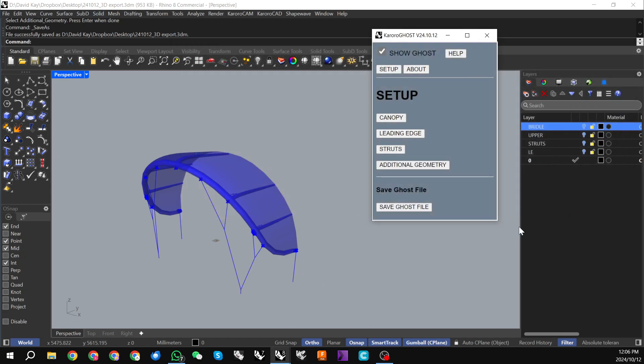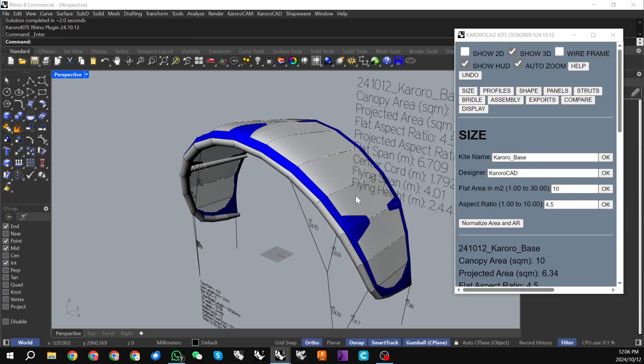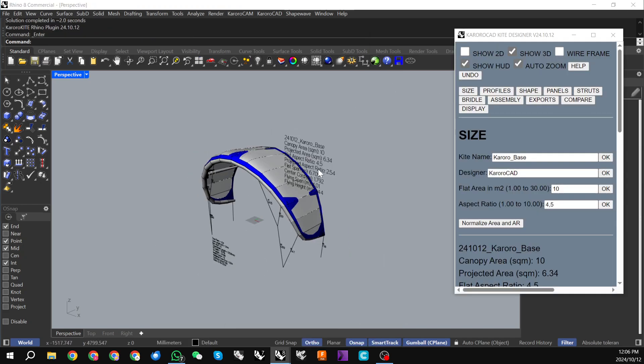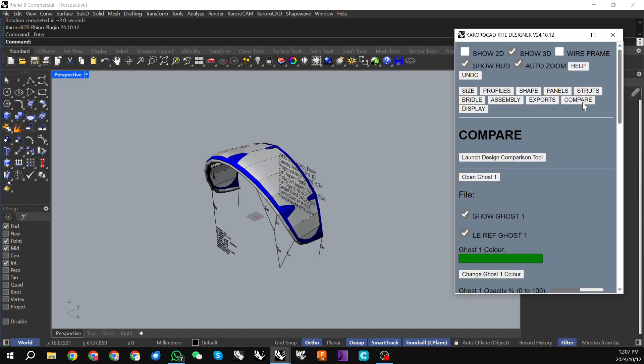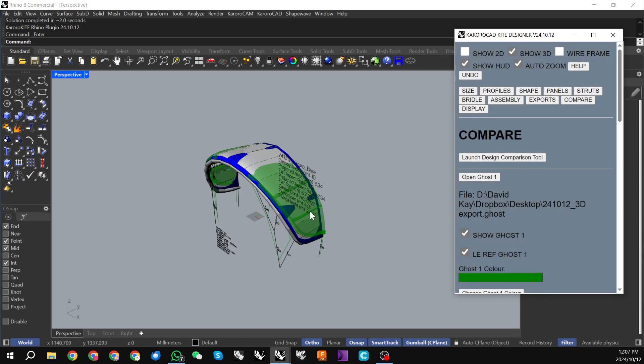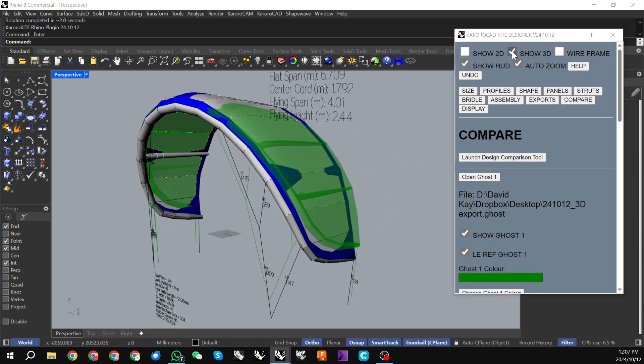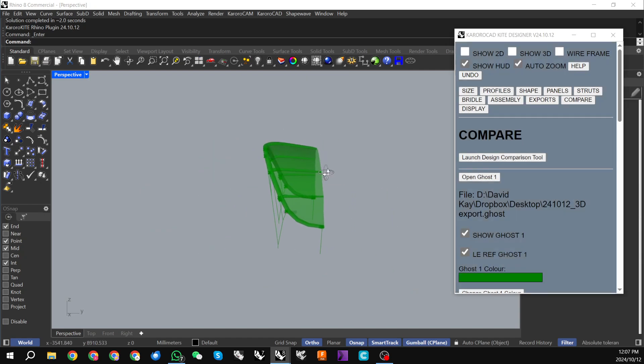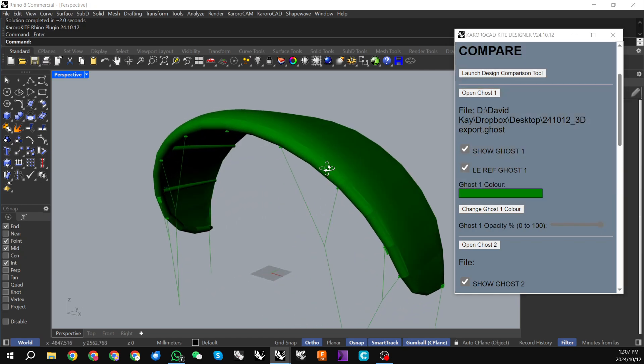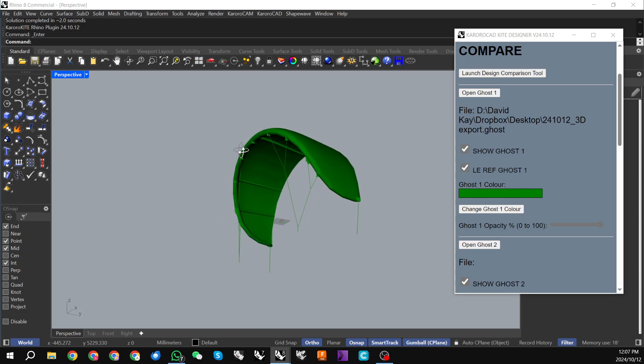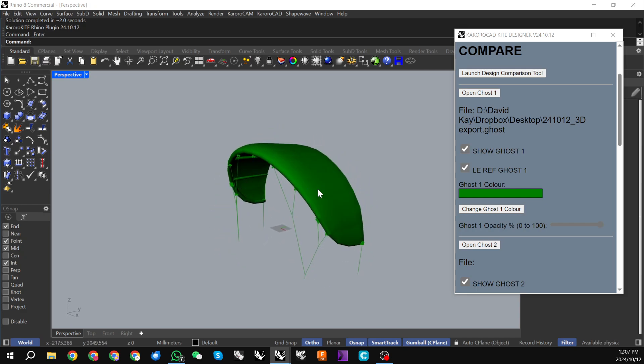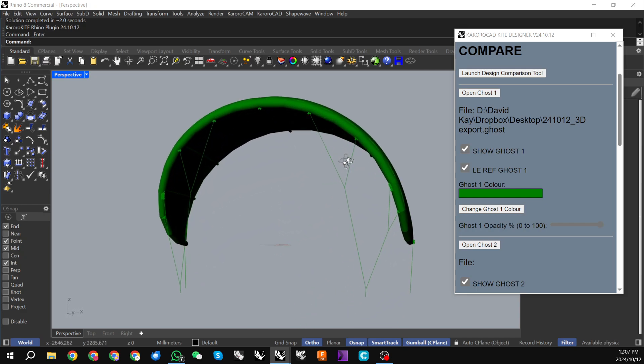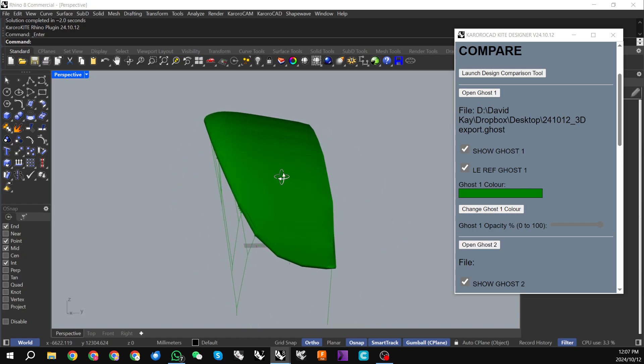We could actually just close this copy of Rhino now, but I'm just going to move over to Kororakite and if I now go to my compare menu, I can click on open ghost and I can find this ghost file, and there we have it. If I turn off my show 3D and I can increase the opacity of that kite, I now have this ghosted in Kororakad and can use that as a basis to build another kite.